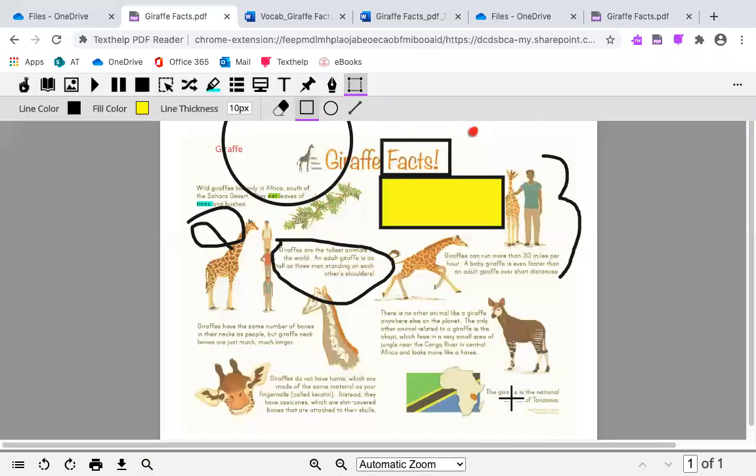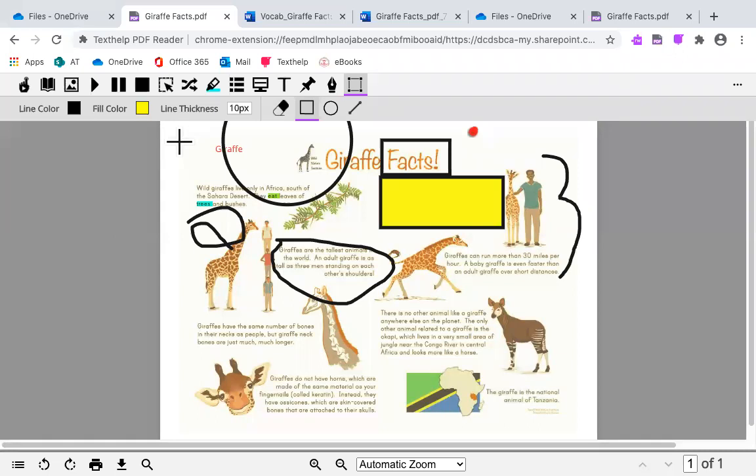Thank you for joining me and learning about your Read and Write PDF toolbar.